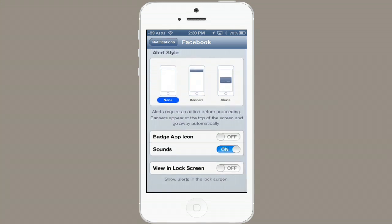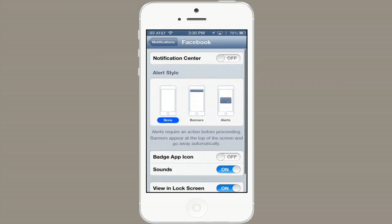Switch that on and you may also want to switch on View and Lock Screen. If you want it to be in the Notification Center, switch it on and you can also change the alert style.